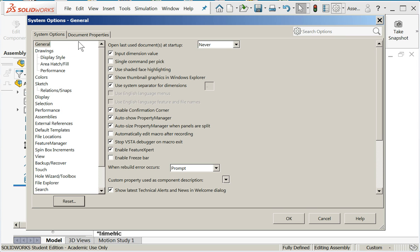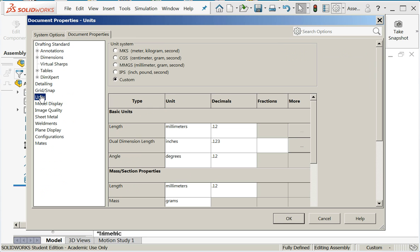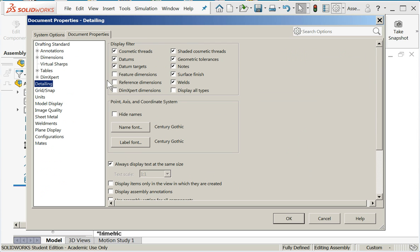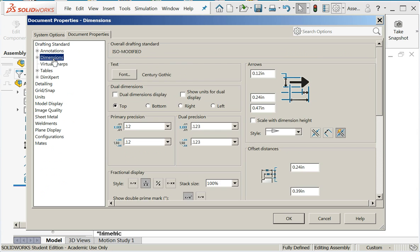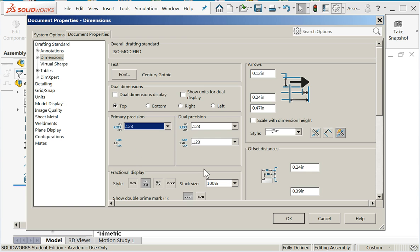We'll go under document properties, units. Make sure IPS is selected. Under detailing we'll make sure that cosmetic threads and shaded cosmetic threads are turned on.